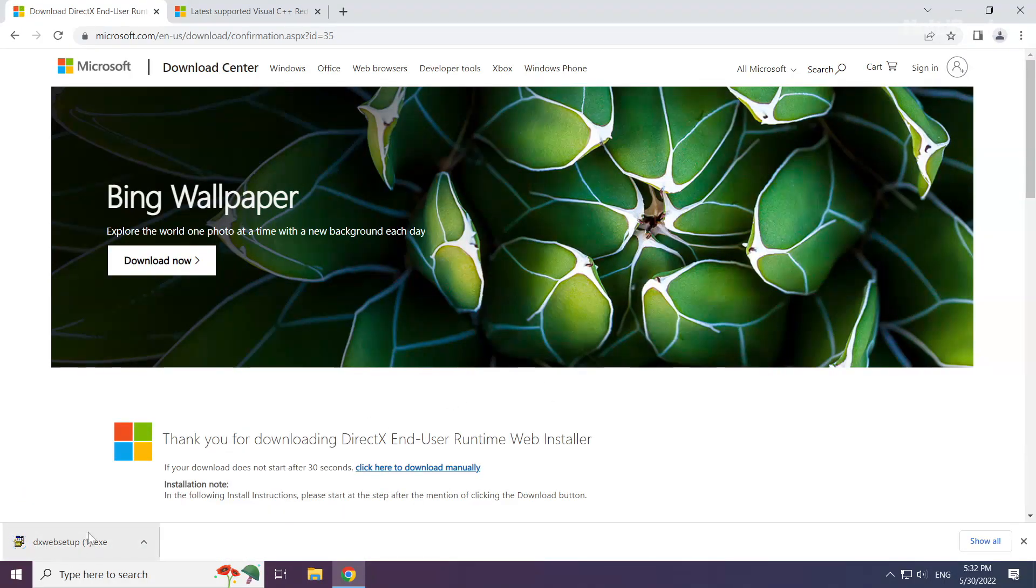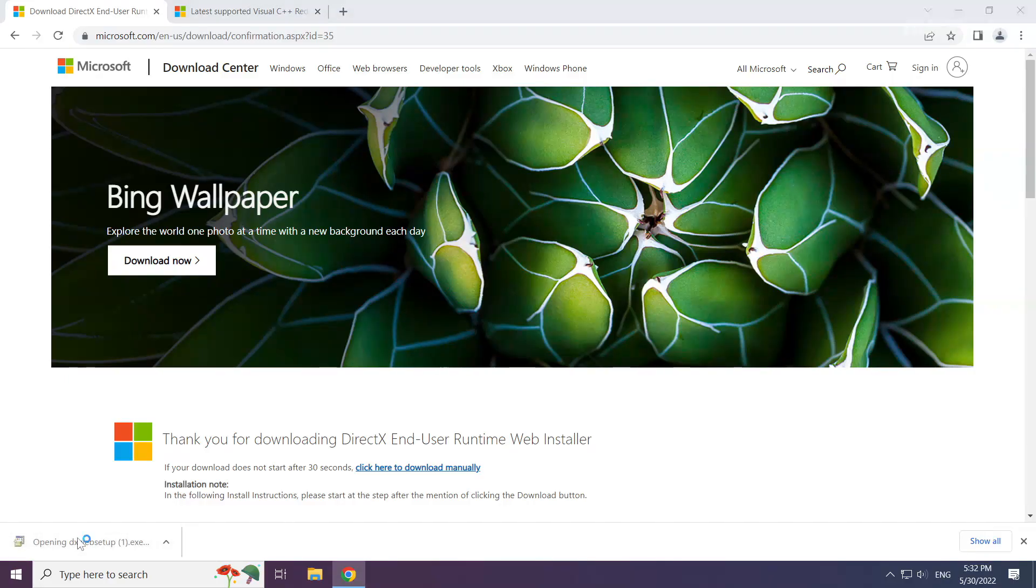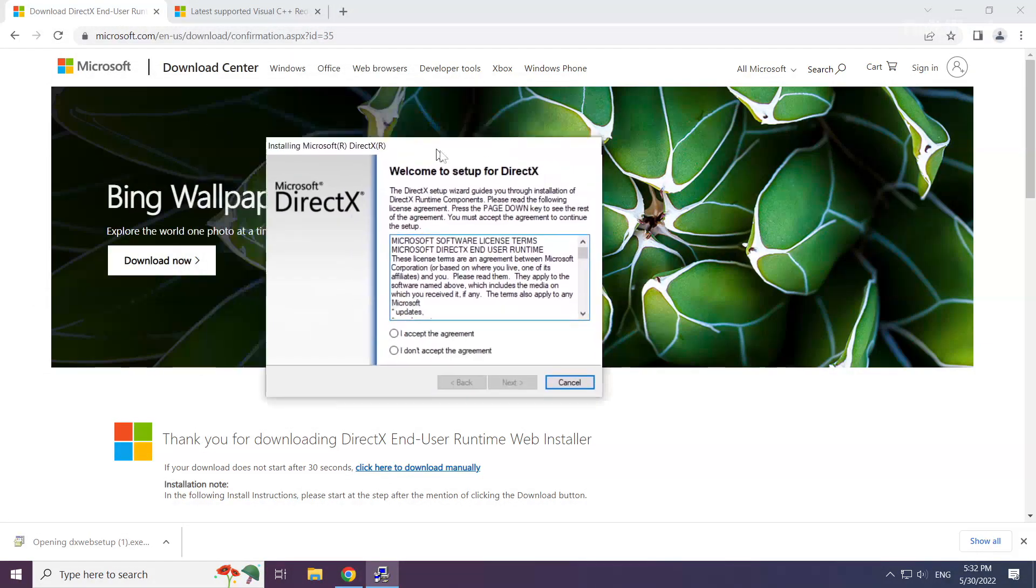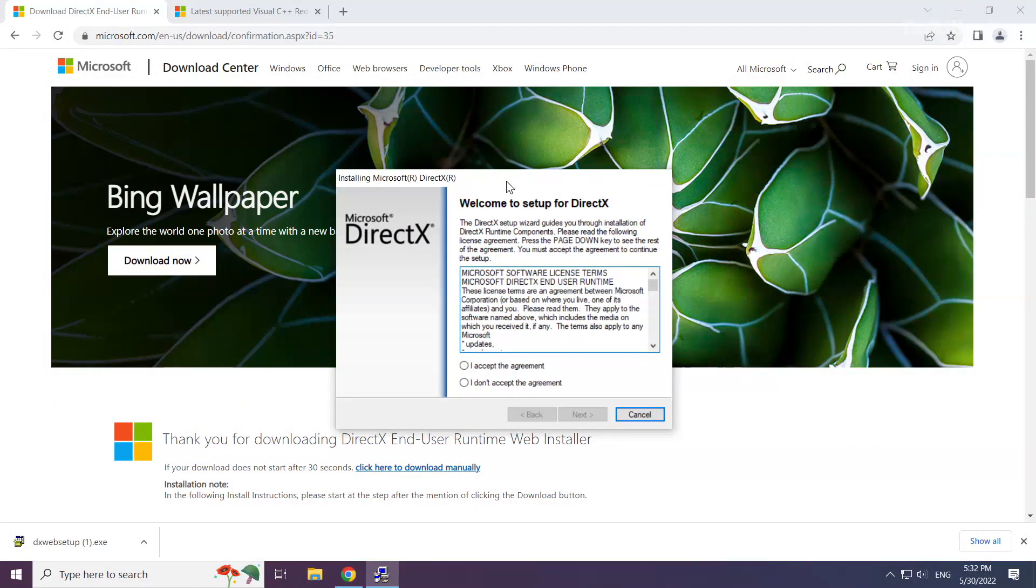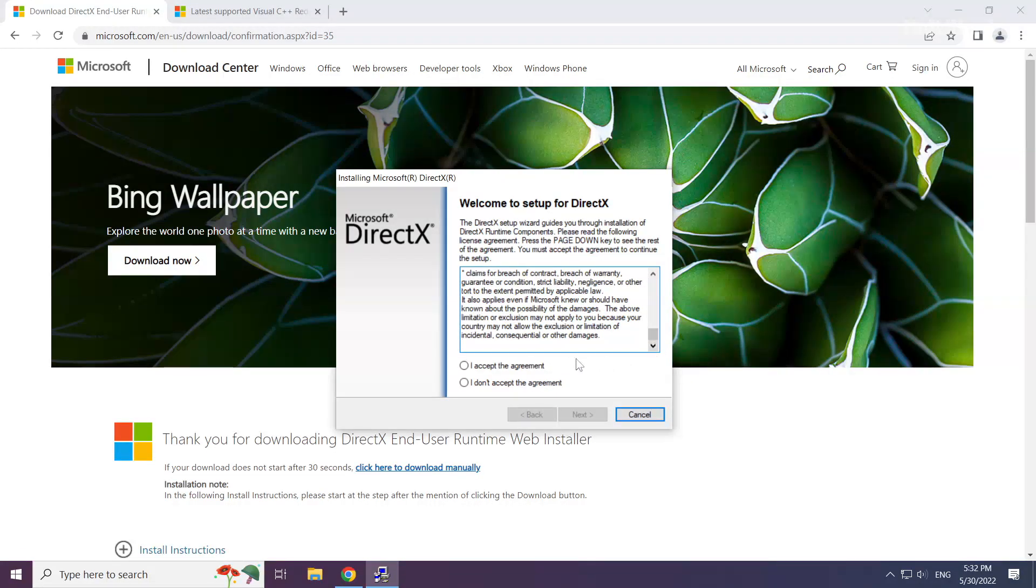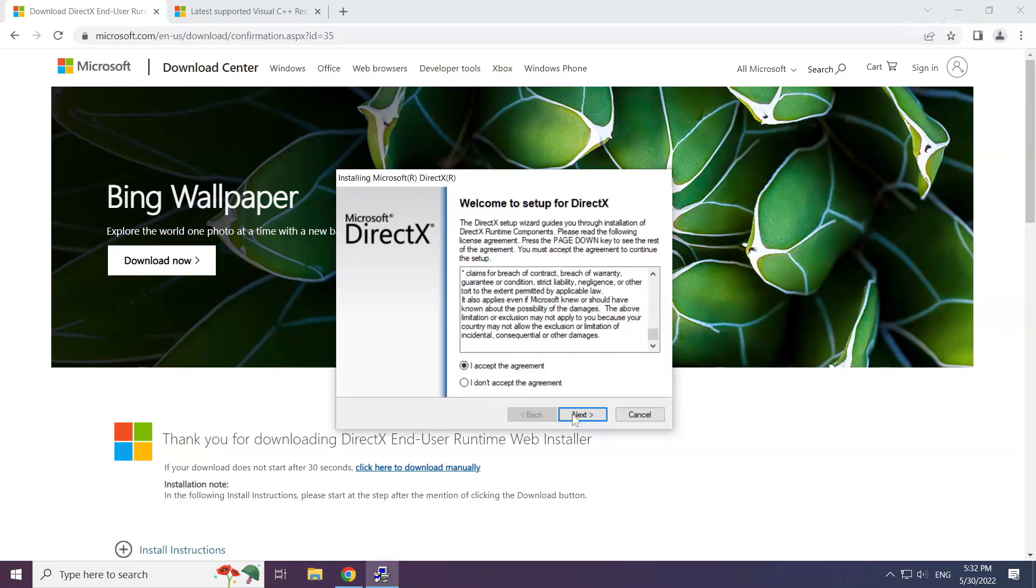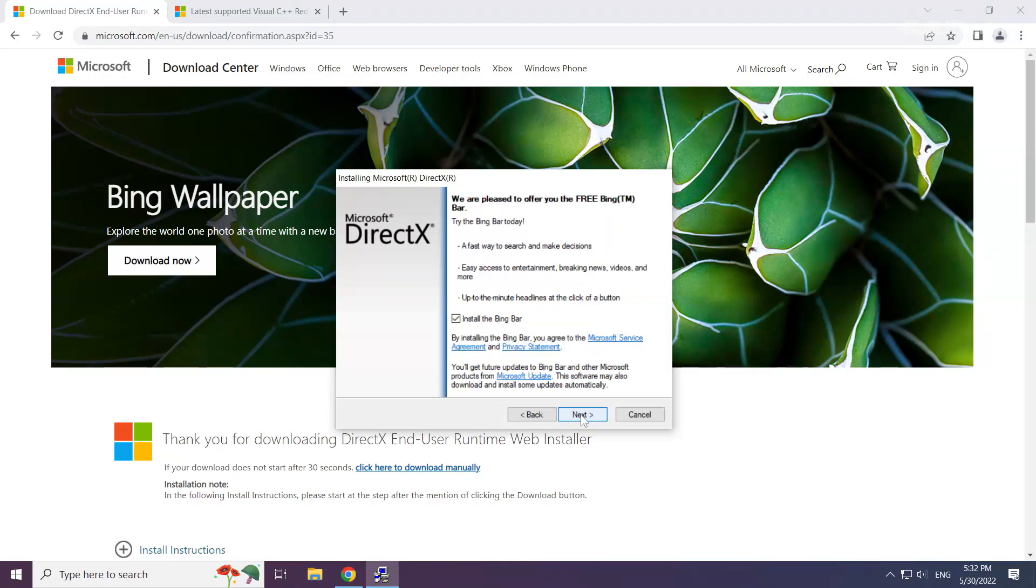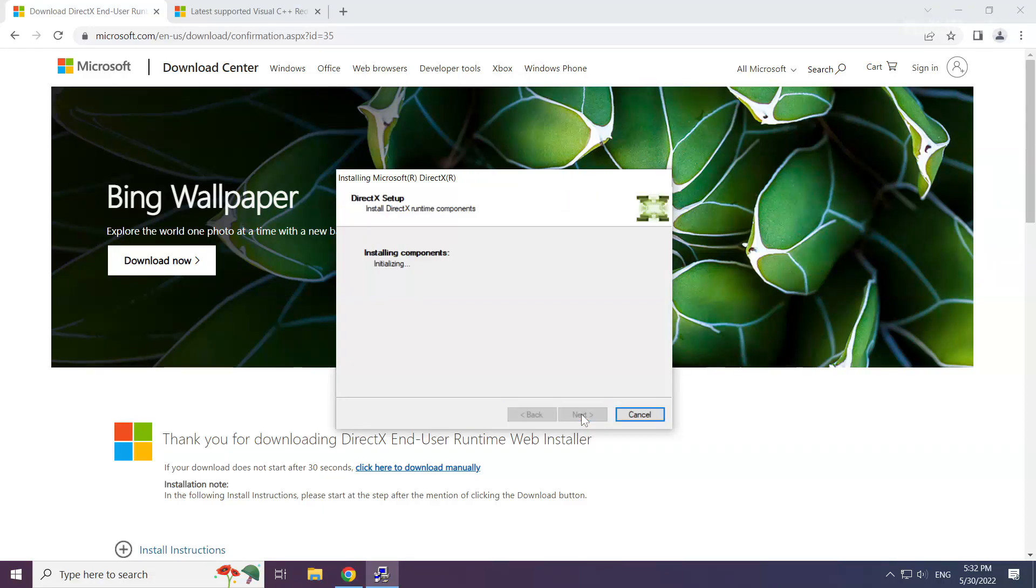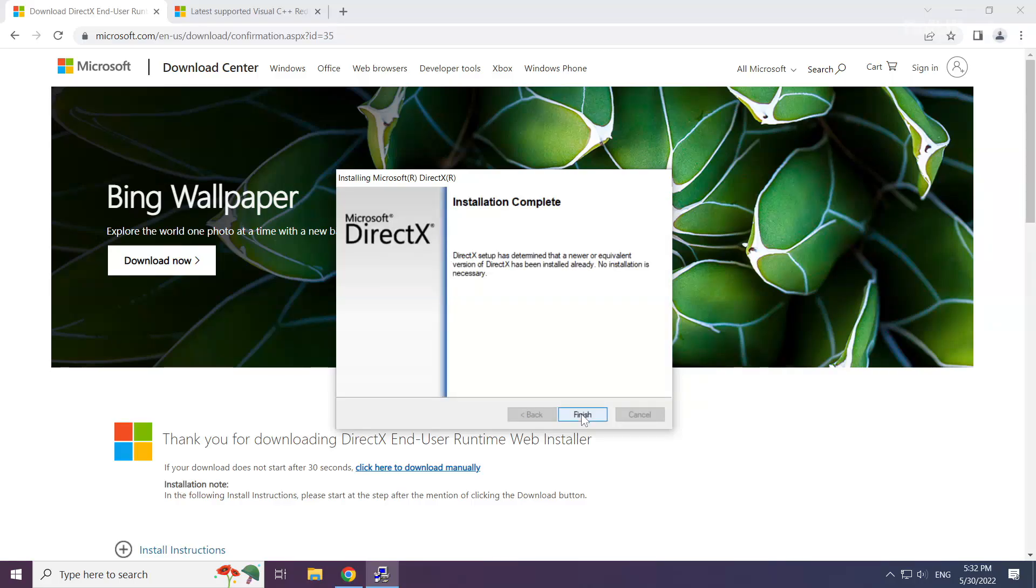Install the downloaded file. Click I accept the agreement and click next. Uncheck install the Bing bar and click next. Installation complete and click finish.